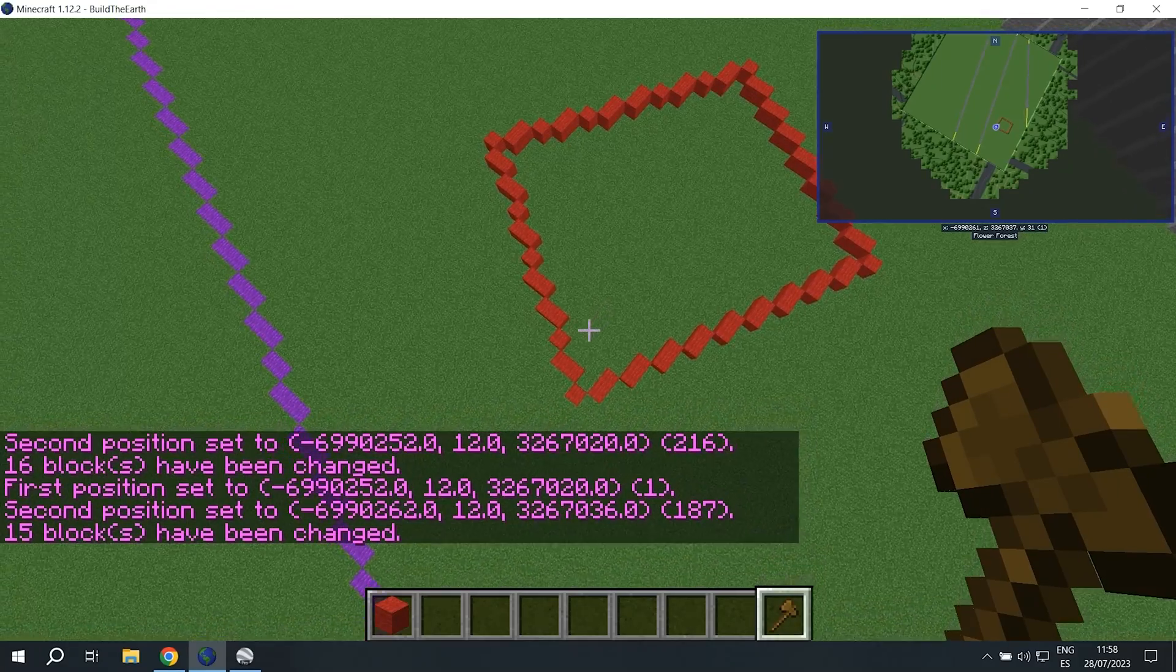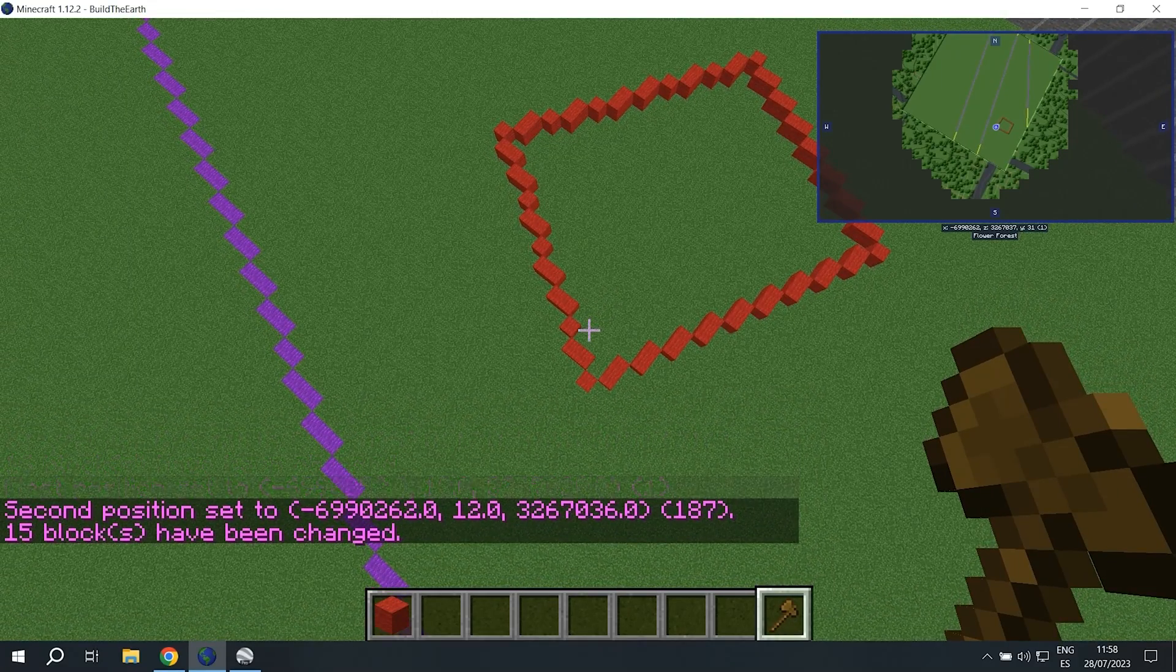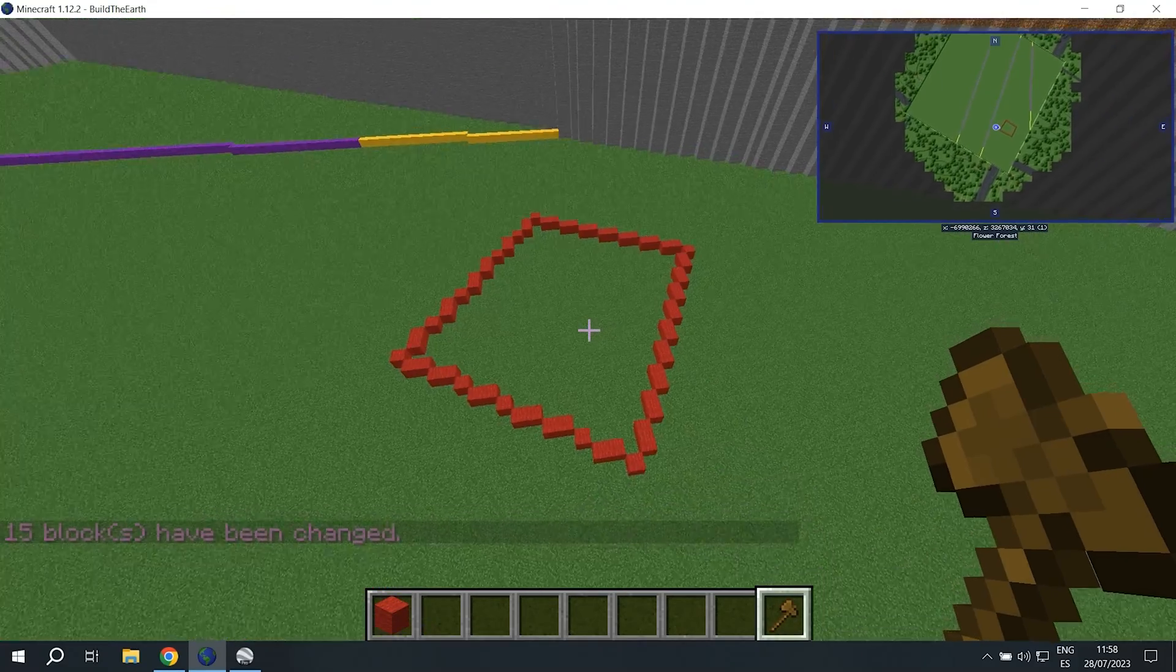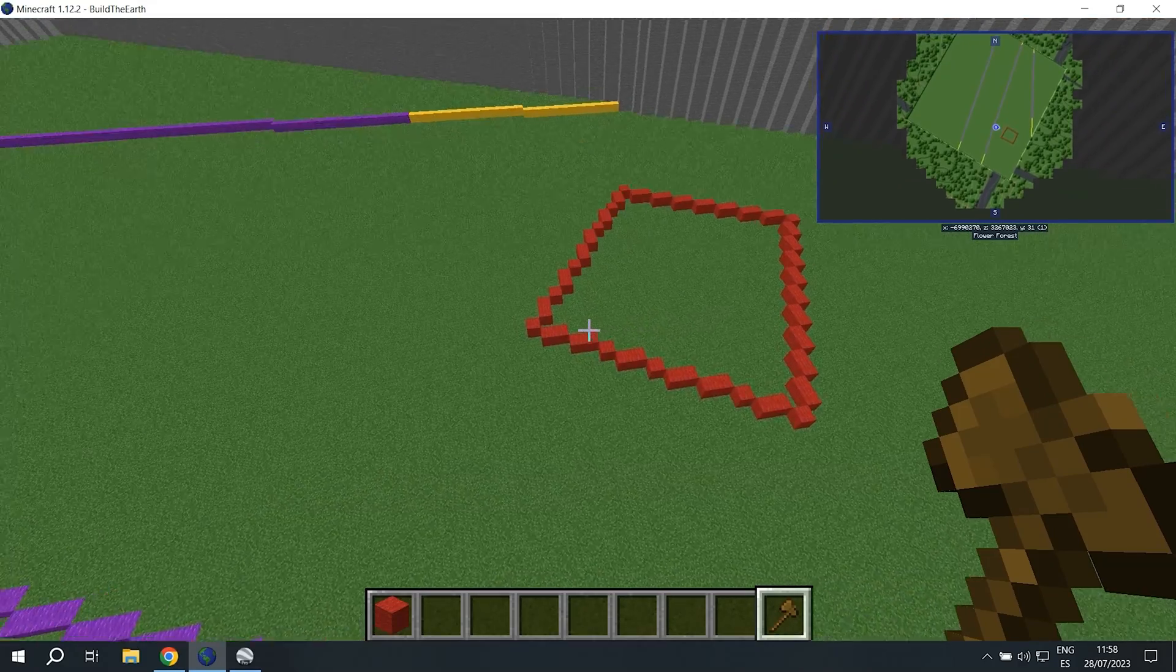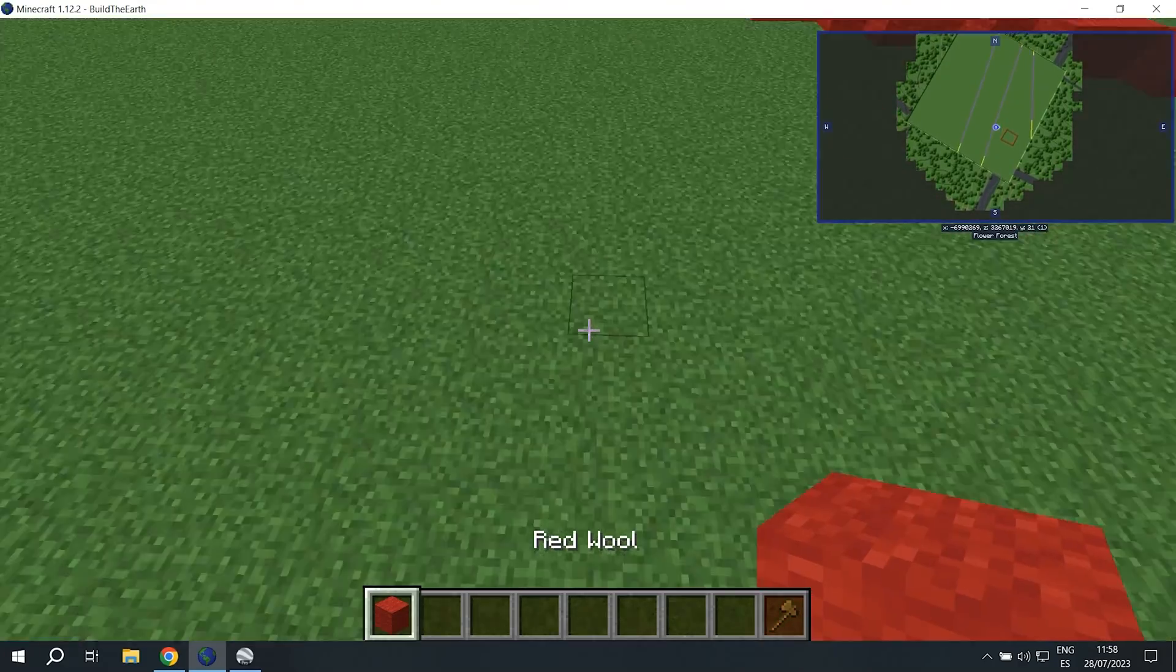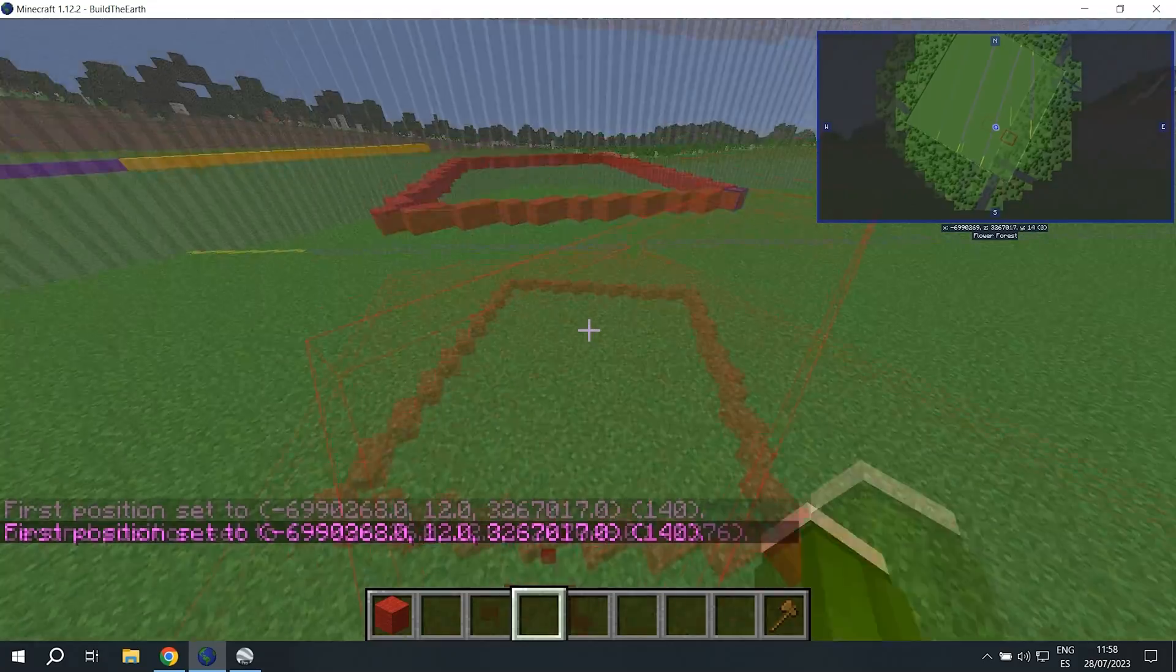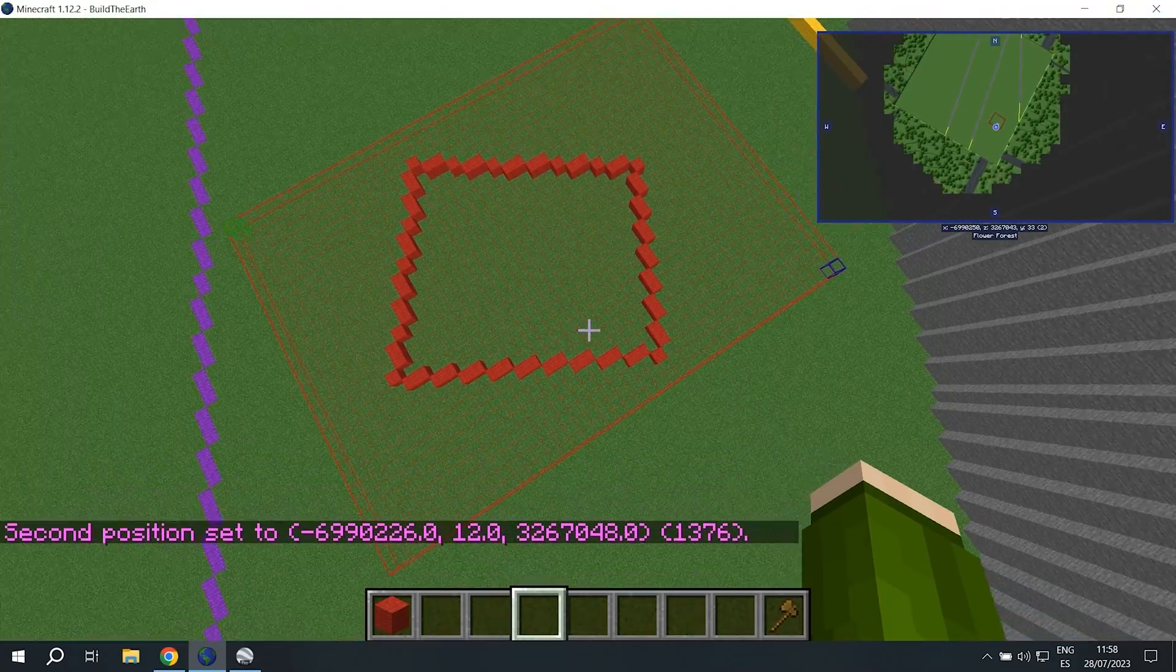And there we have our building marked out. But as you can see compared to what we marked using the 3D data this is extremely out of place. So what we're going to do now is shift the outline to the position where it needs to be.